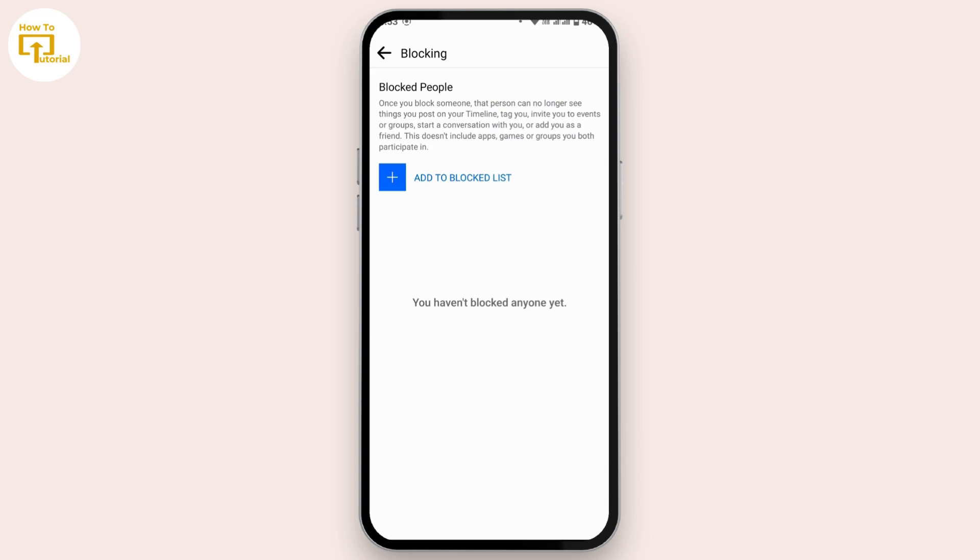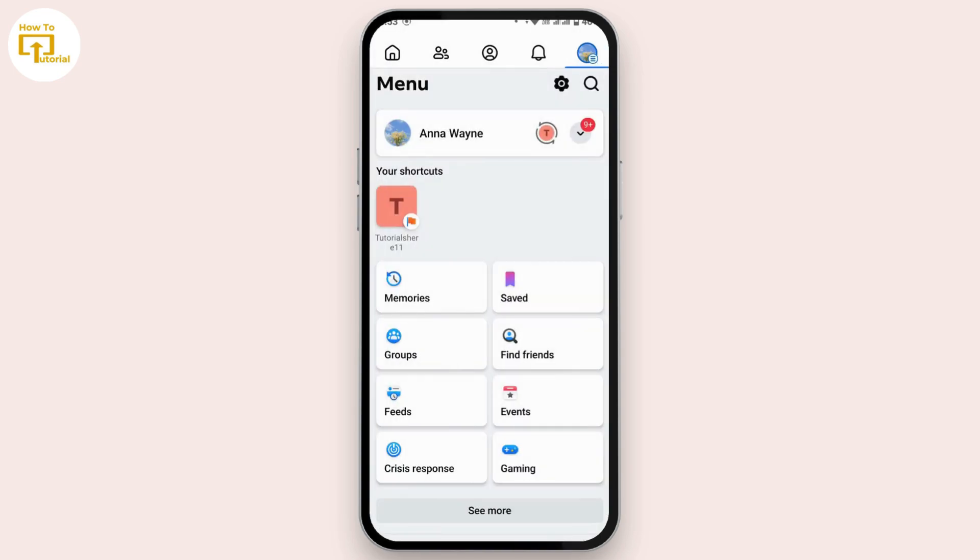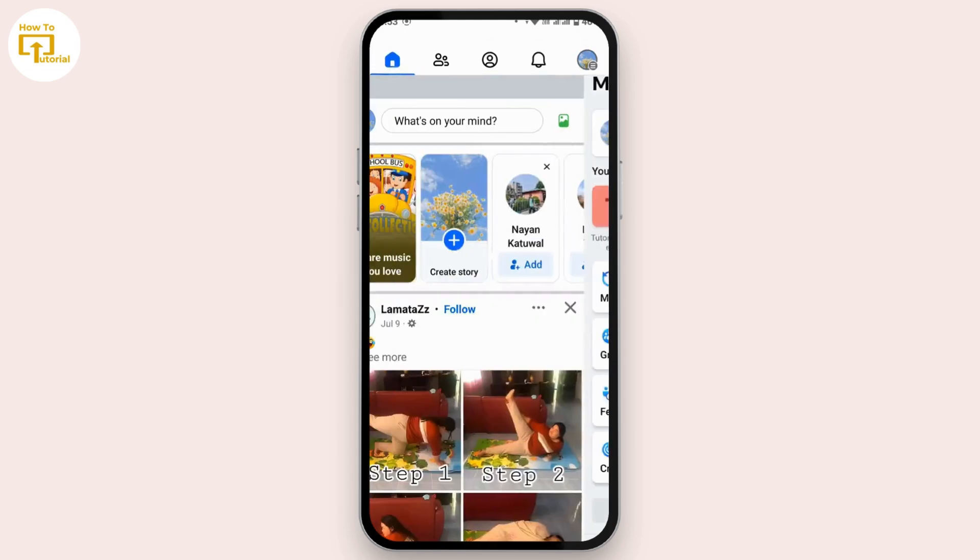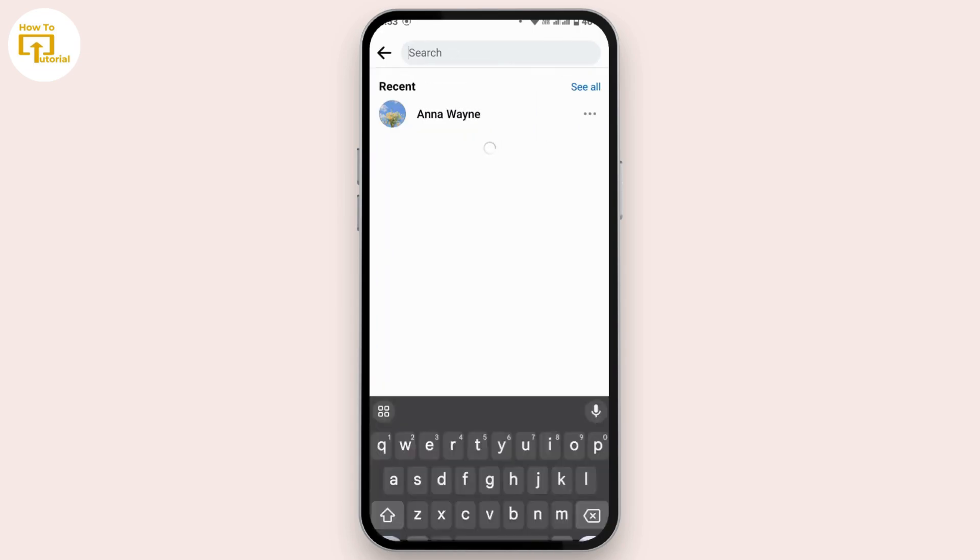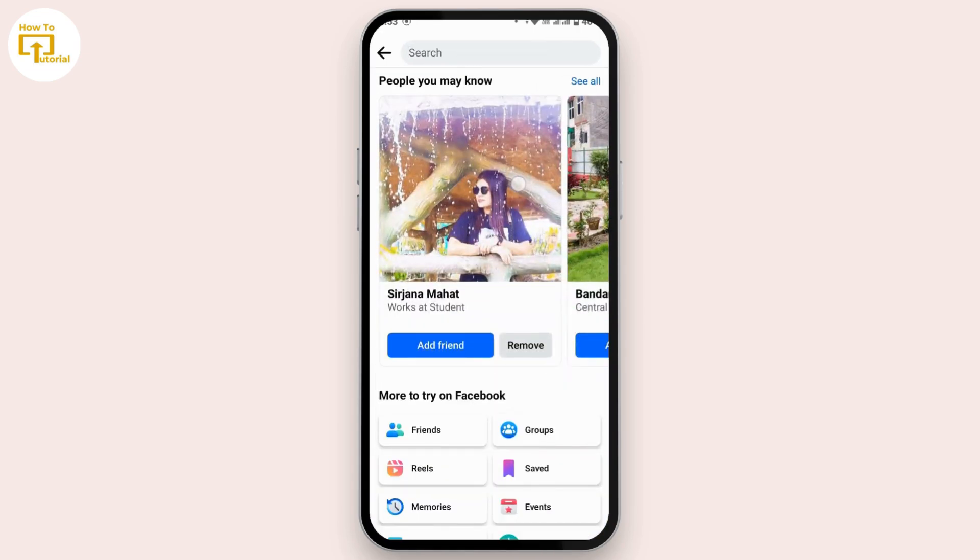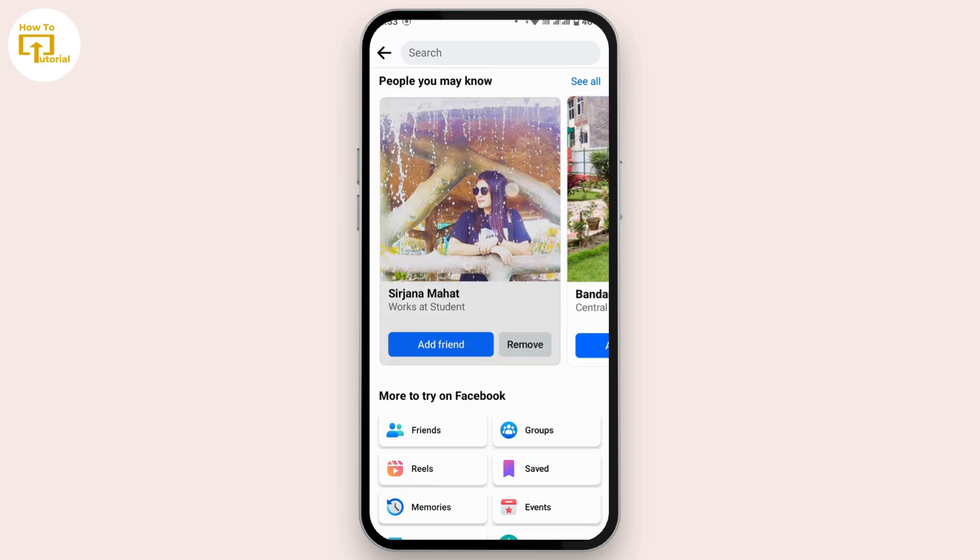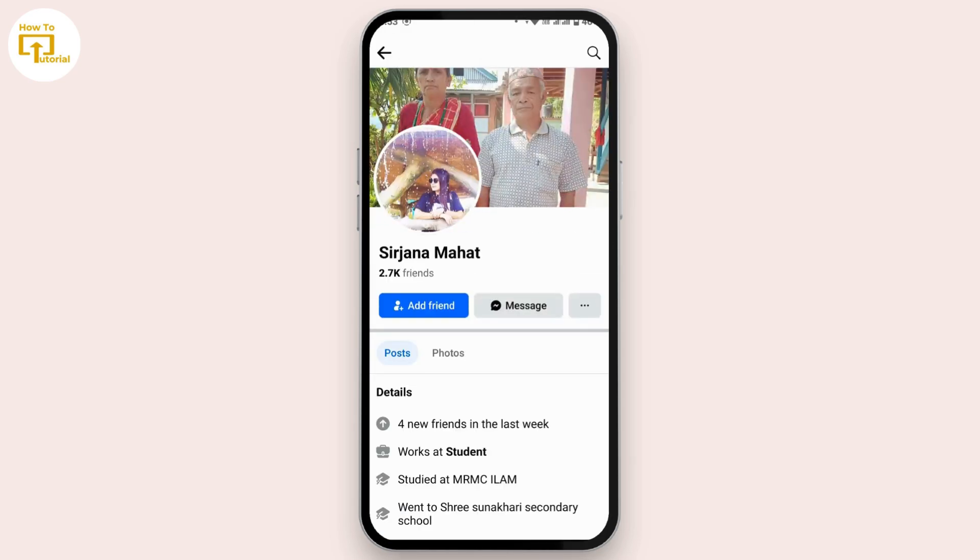But there is a way to block that account again without waiting for 48 hours. Here is how you can do that. Go to your home page and in the search bar, search for that profile that you have recently unblocked and would like to block again.